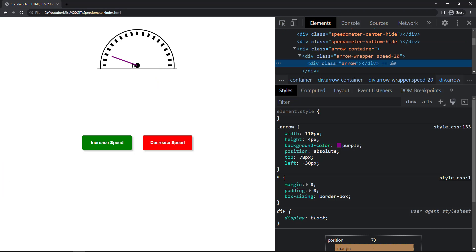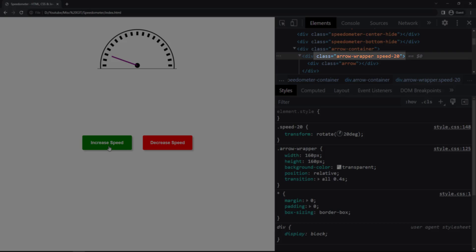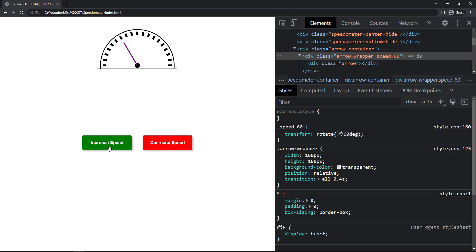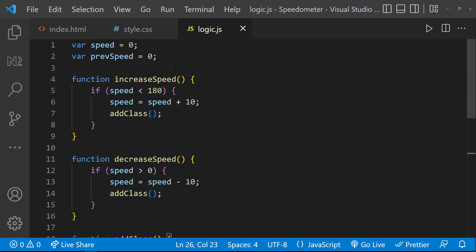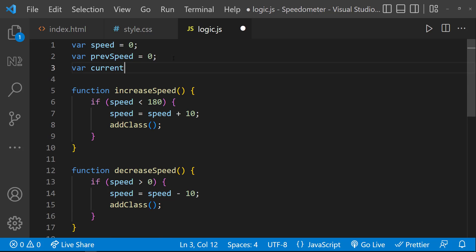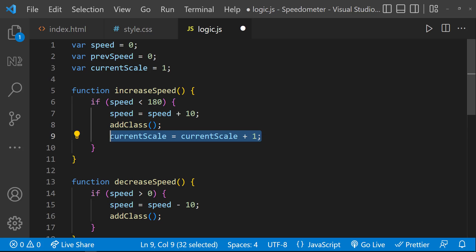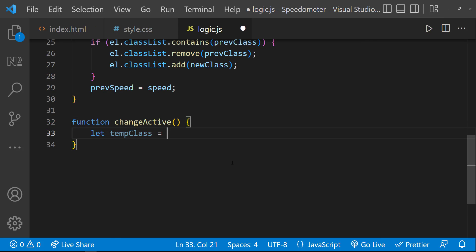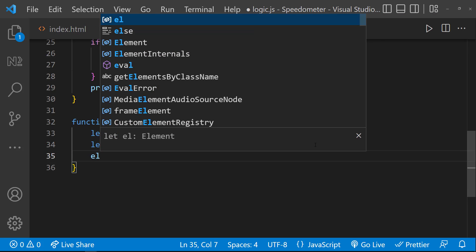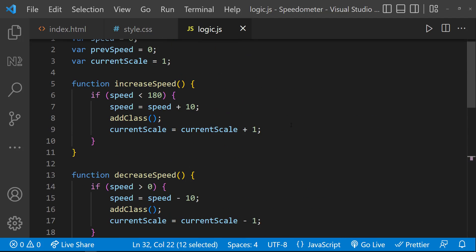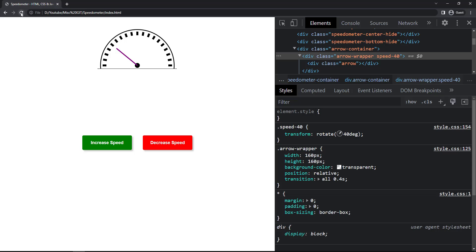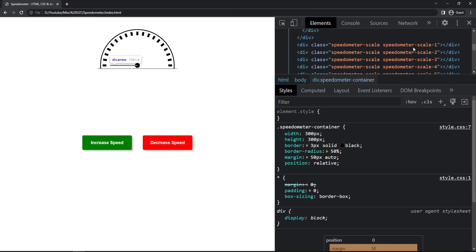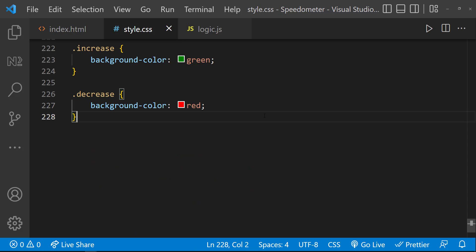If I inspect, we can see on clicking the buttons the class is getting changed — that's why the arrow is moving. Now let me dynamically add an active class and add colors to the scales ranging from green to red. I'll create a global variable 'currentScale' equal to 1, increase it in increaseSpeed and decrease it in decreaseSpeed. Then I'll create a function 'changeActive' that builds a temp class using the current scale, gets the element, and toggles the active class on it. Calling this inside both functions, we can see a new class is getting added.